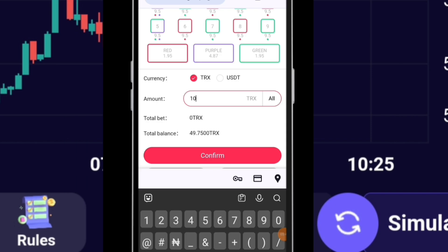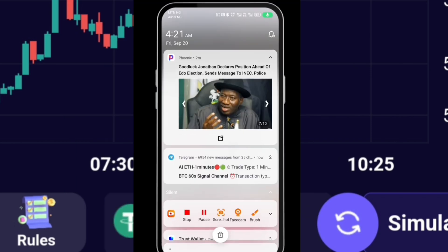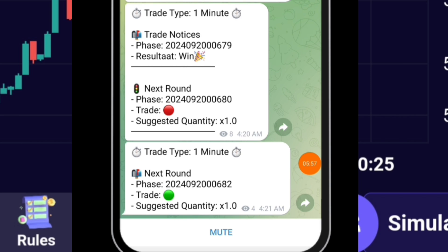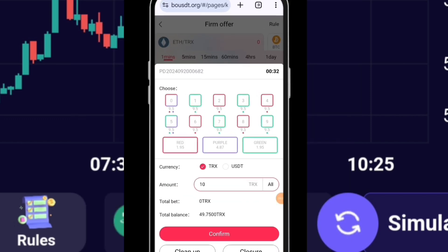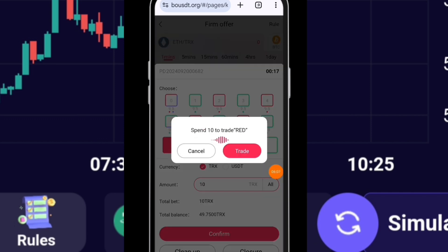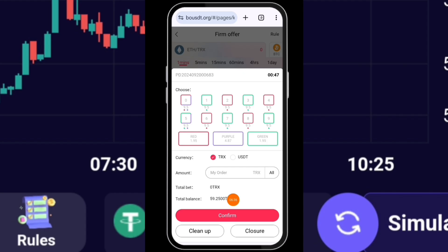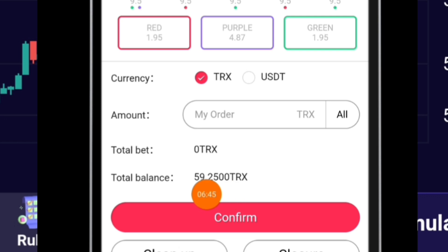We're going to enter another trade, this time with 10 TRS in order to win and recover what I lost. I'm going to follow the next signal - the signal for this minute says trade green. I've entered this trade with 10 TRS, now having 39 TRS here. Let's see the result - wow! We are now having 59 TRS. So you can either win or lose the trade. I have recovered the amount I lost and even have a few TRS as profit.